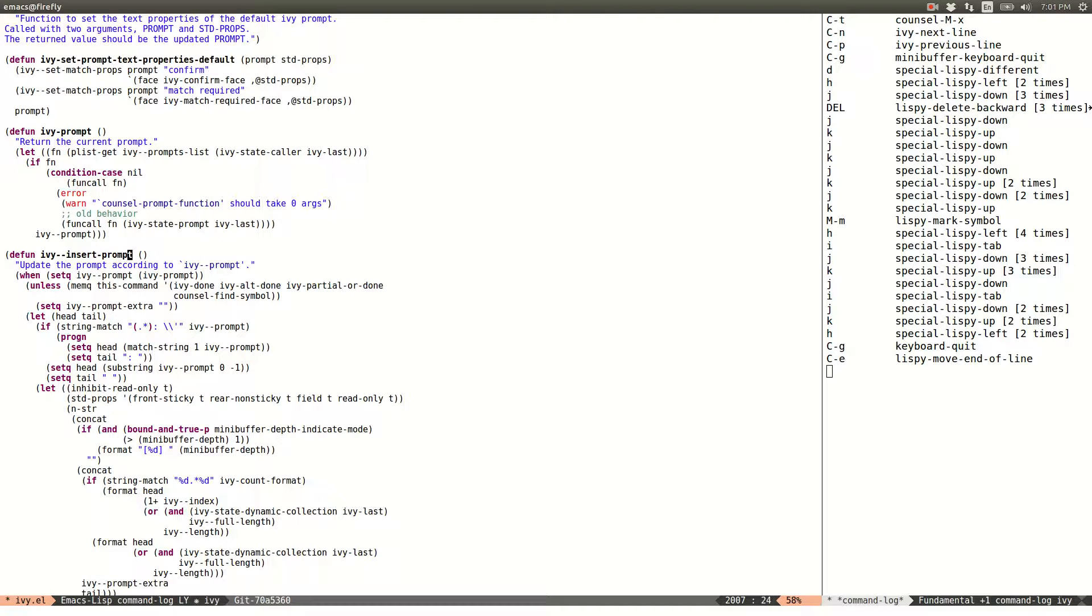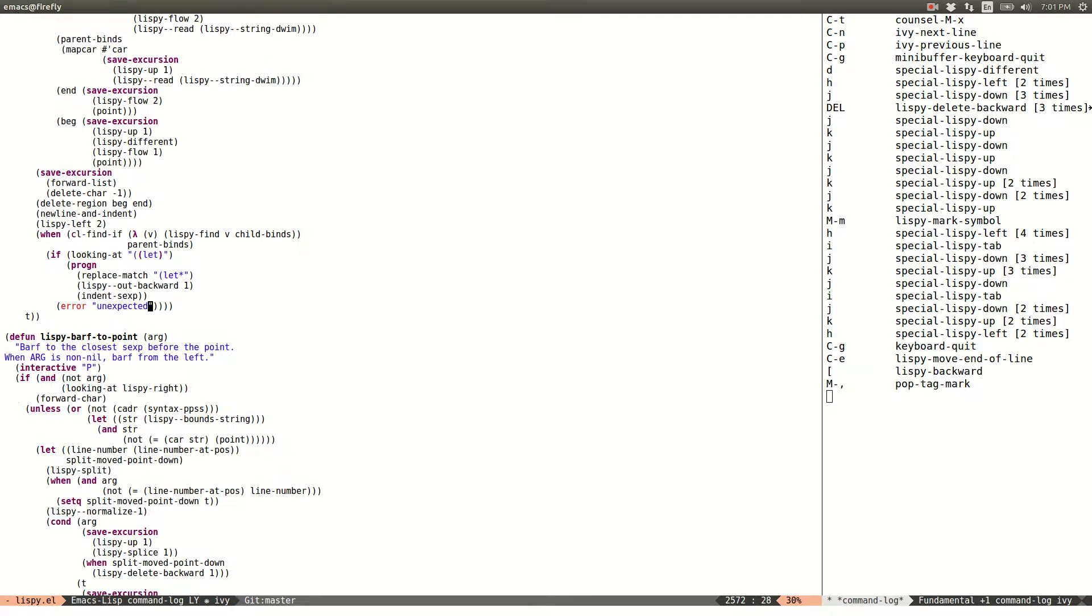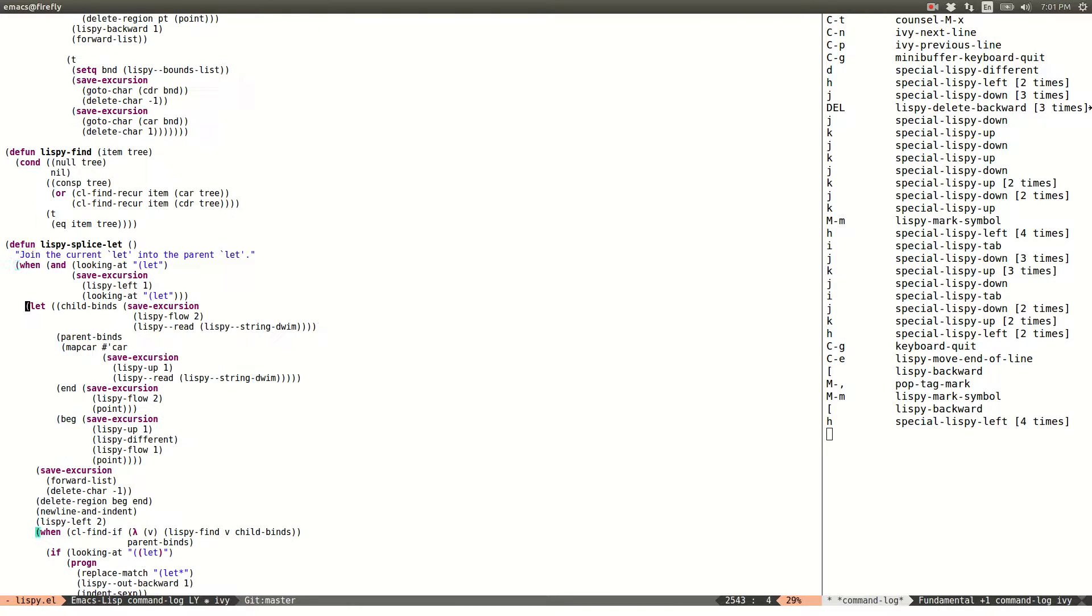So how you get into the special state, there are a few keys. I usually use this one or I use this one. Not this one, but this one.